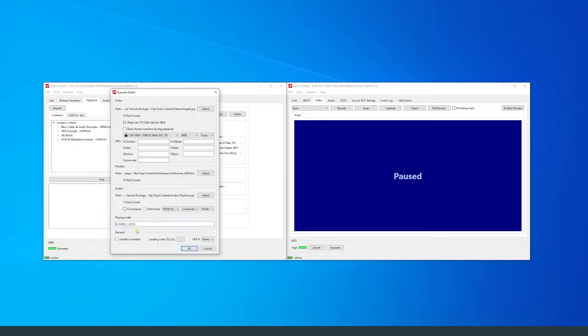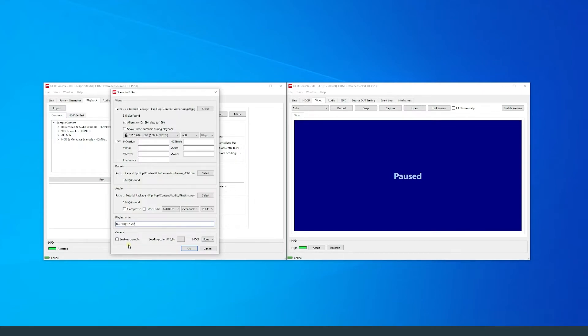Scrambler should be set according to link mode required for the selected timing. Scrambler is only required when 6G link mode is used when operating in TMDS mode.